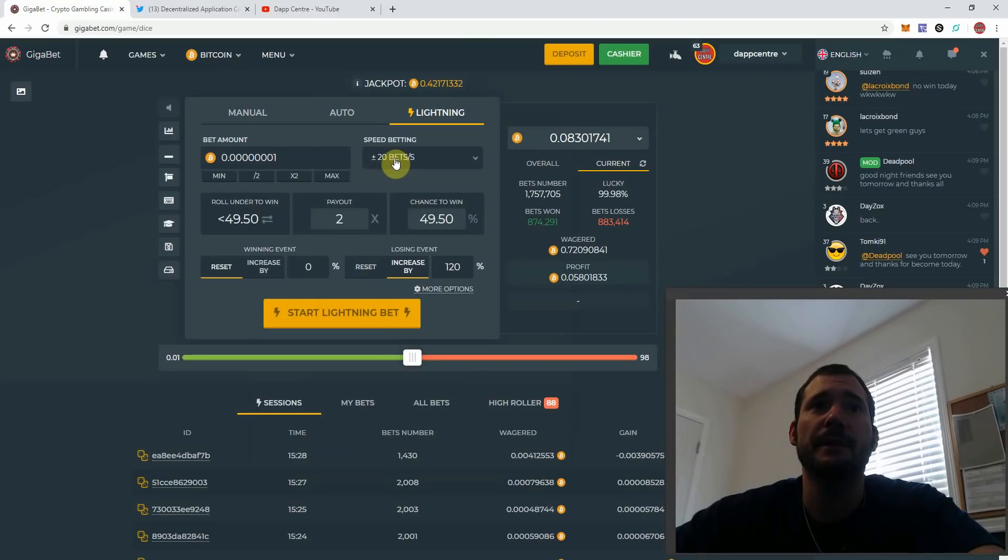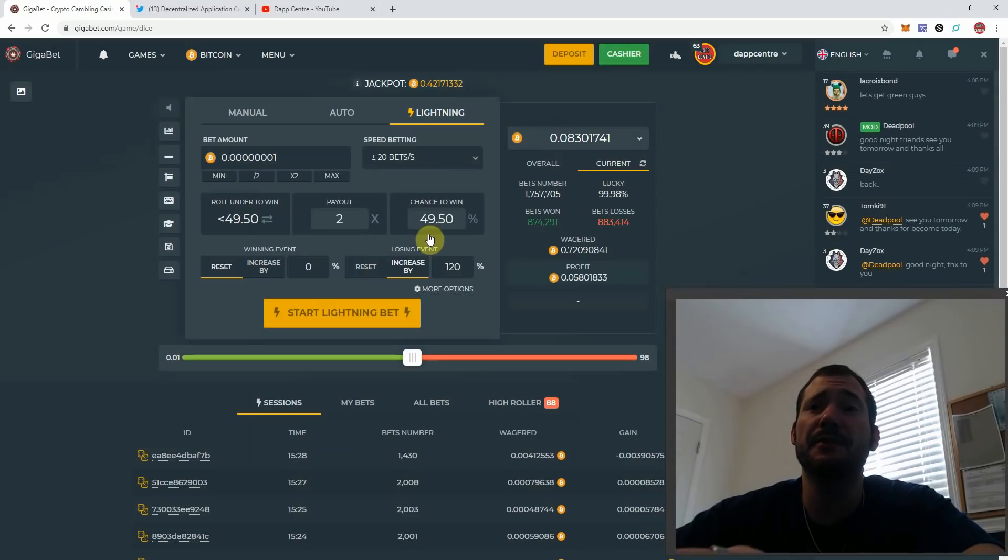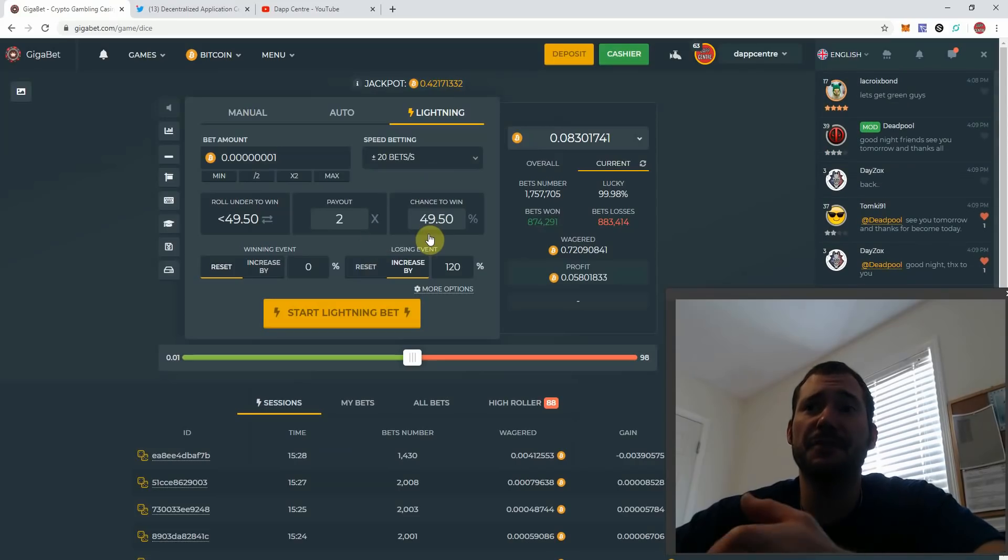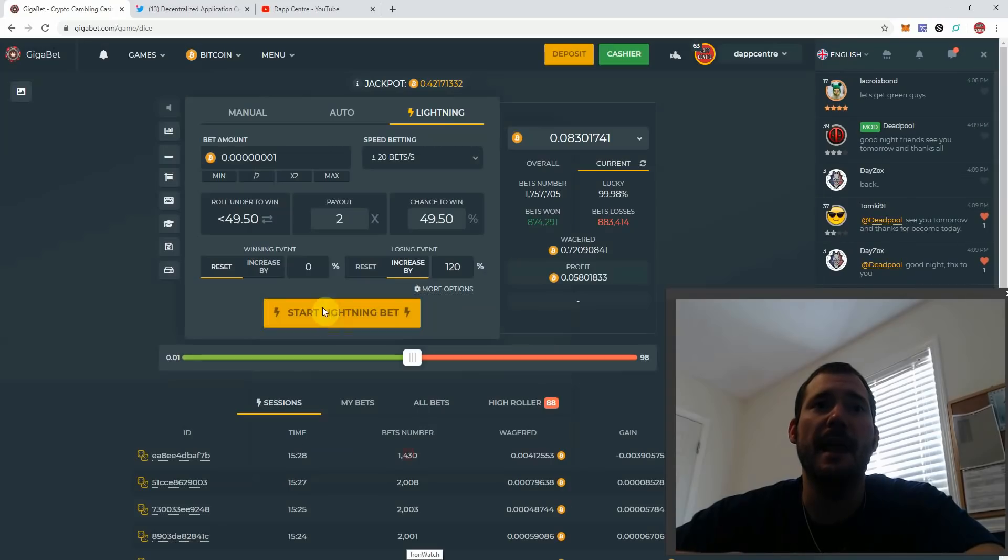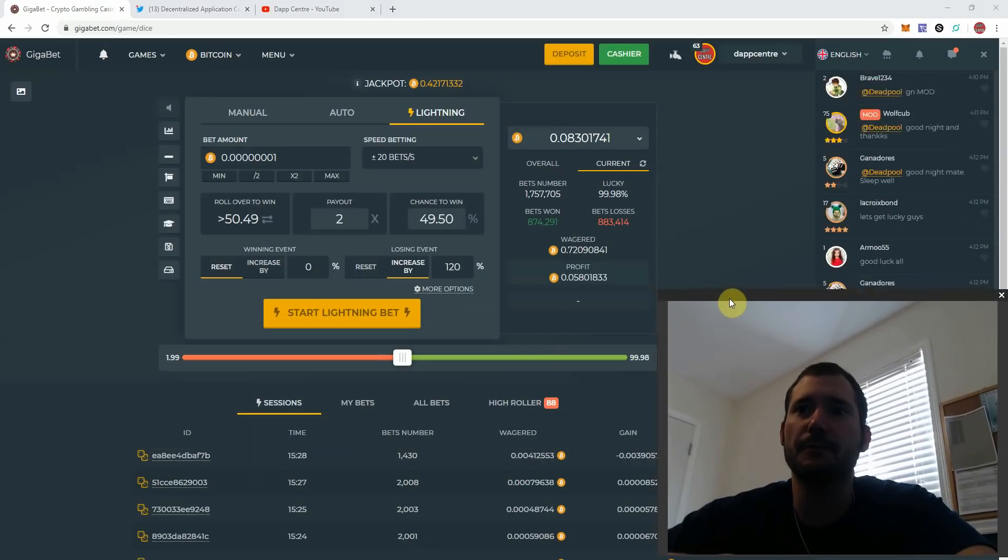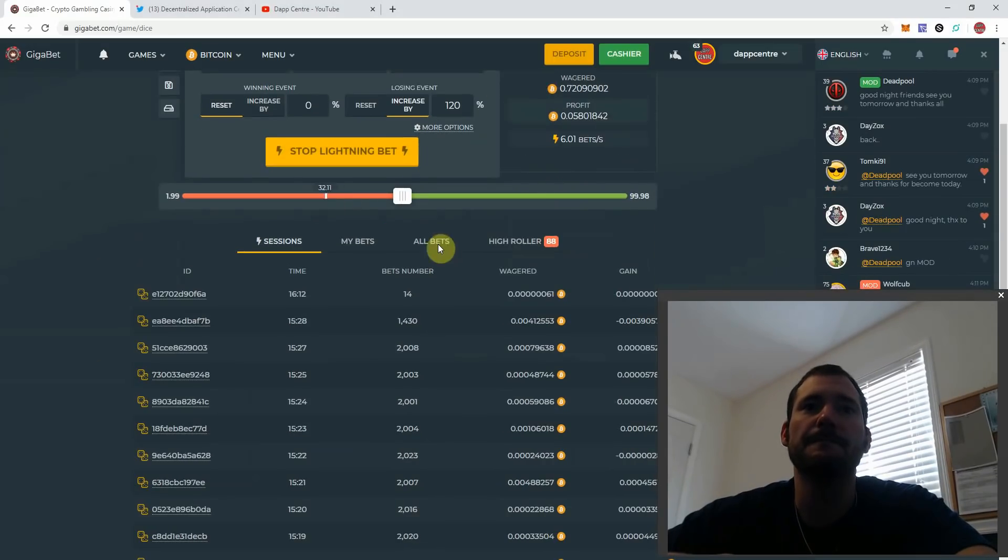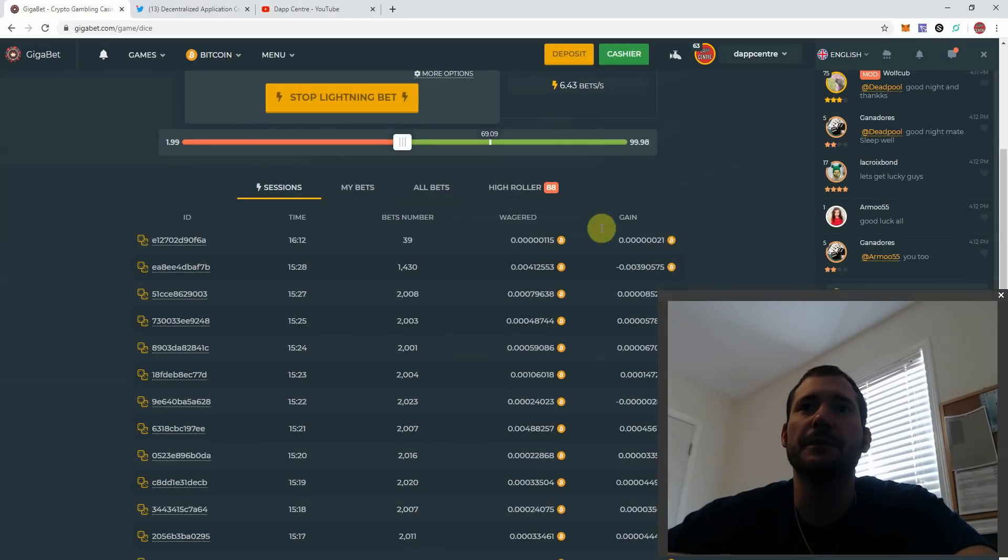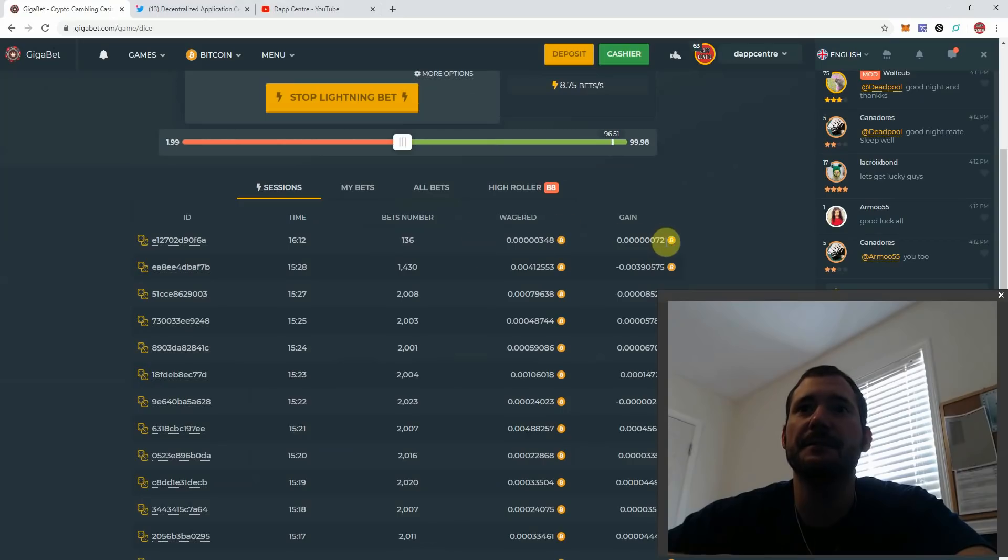I'm going to put speed bet to 20. So basically what that's doing, it's going to do 20 bets per second. Then make sure you have your limits set, and I always like to pull roll over. I don't know why, I just feel like I'm luckier when it's rolled over. And then I'm gonna hit start lightning.